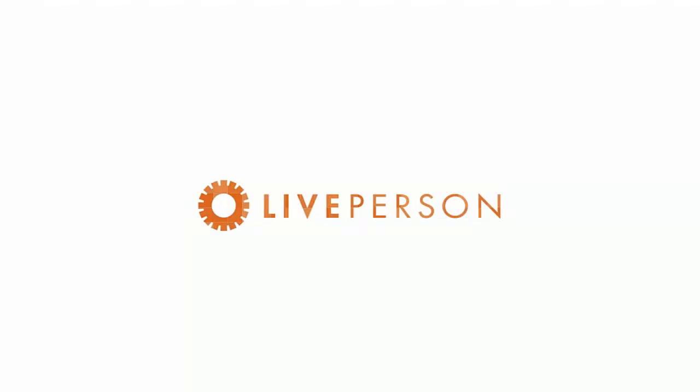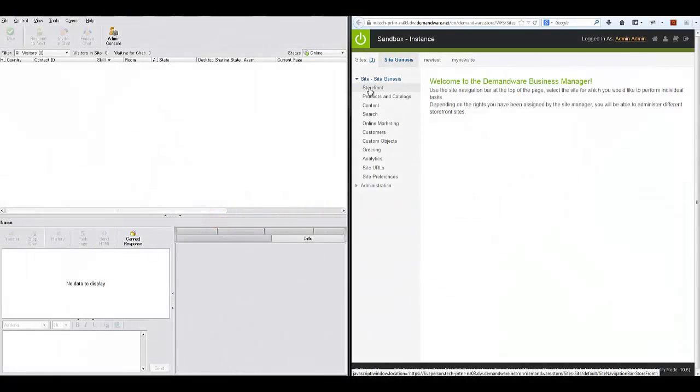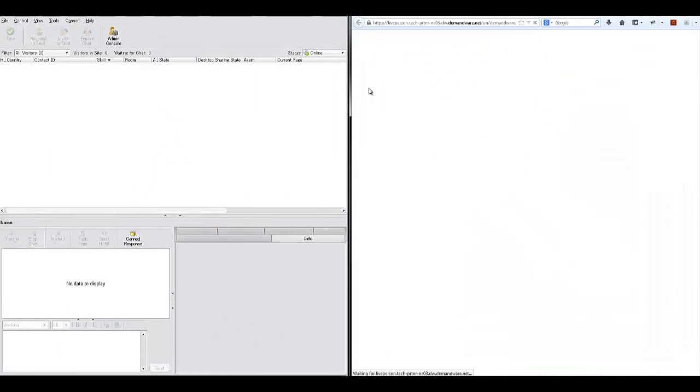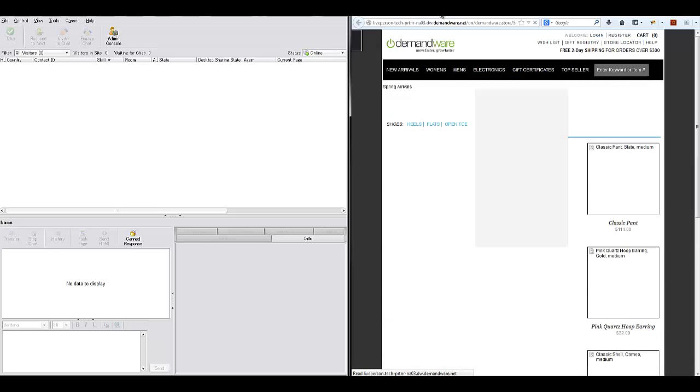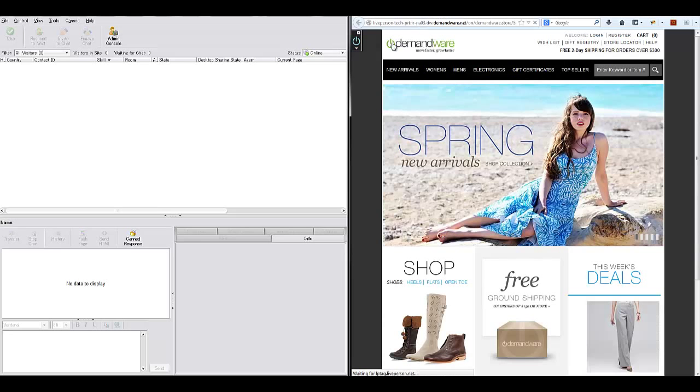Welcome to the LivePerson Demandware cartridge demo. To the right we can see the Demandware storefront, and to the left we see the LivePerson Agent Console.